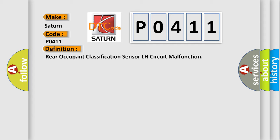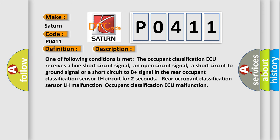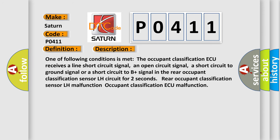And now this is a short description of this DTC code. One of following conditions is met: the occupant classification AQ receives a line short circuit signal, an open circuit signal,